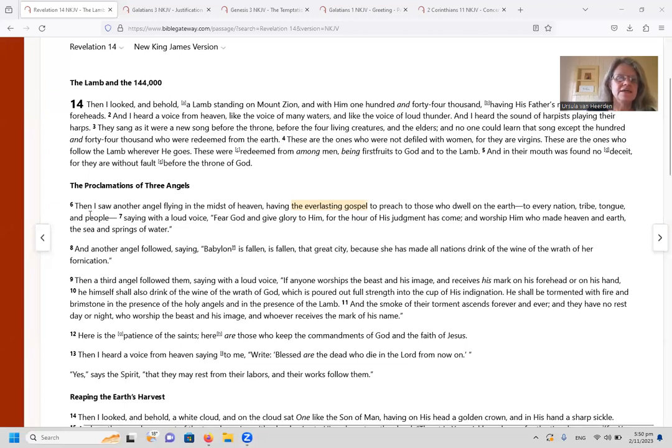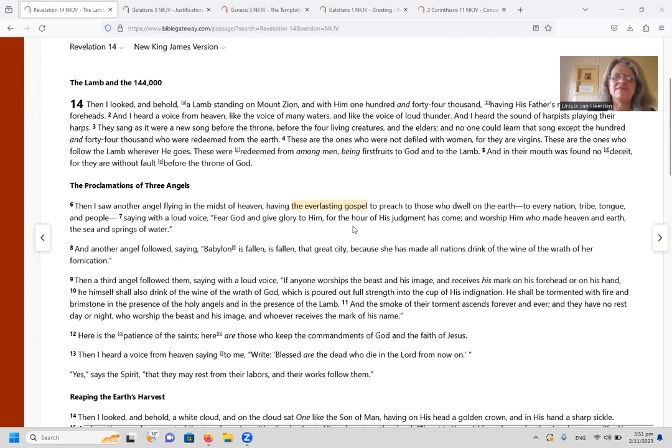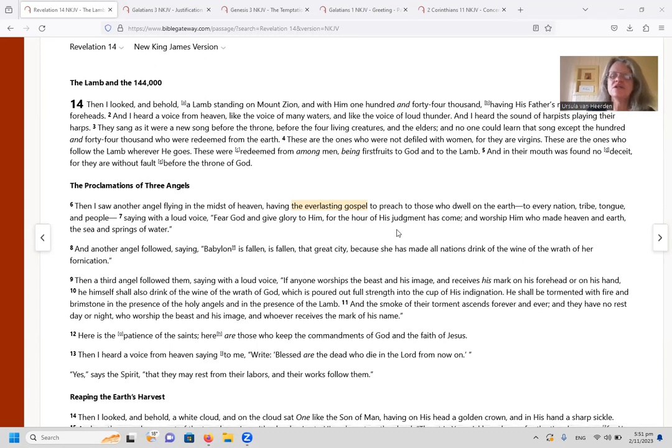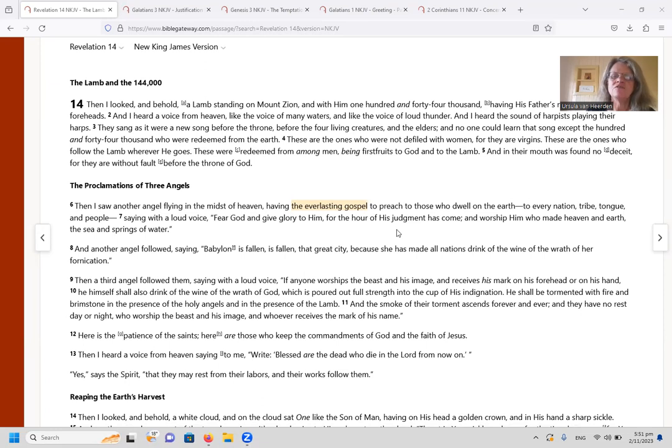If we look in Revelation 14 verse 6, we read: Then I saw another angel flying in the midst of heaven having the everlasting gospel to preach to those who dwell on the earth, to every nation, tribe, tongue and people, saying with a loud voice, fear God